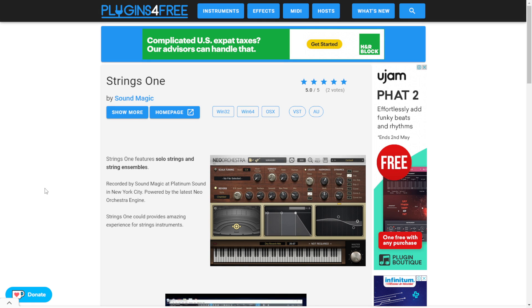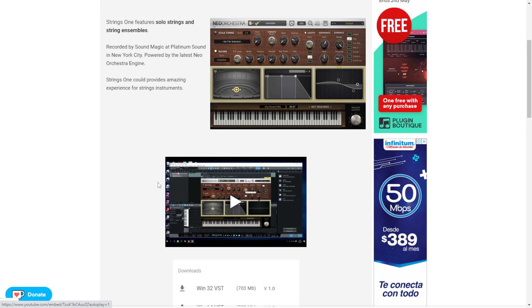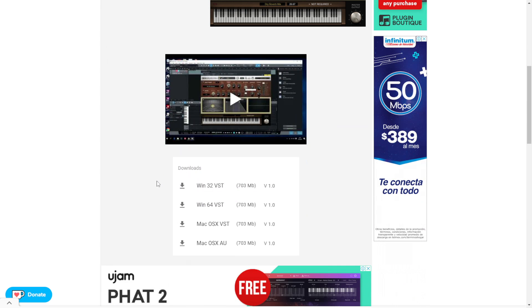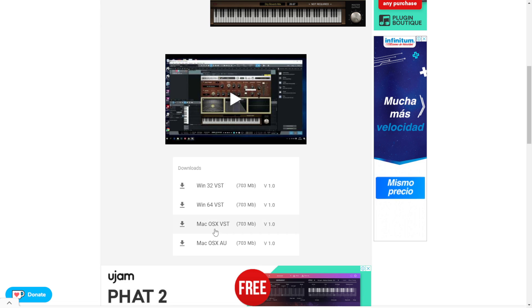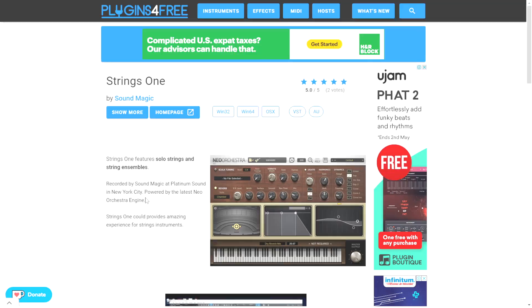The company SoundMagic released Strings 1, a VST instrument featuring strings and string ensembles. You can listen to audio examples in the video. To download this VST instrument for Mac and Windows in 32 and 64 bits, use the direct download buttons on the page.